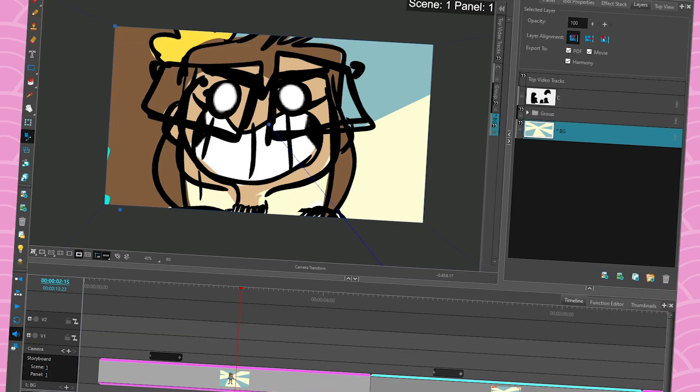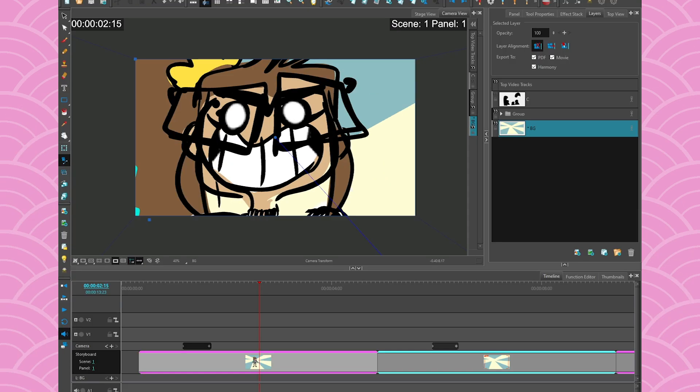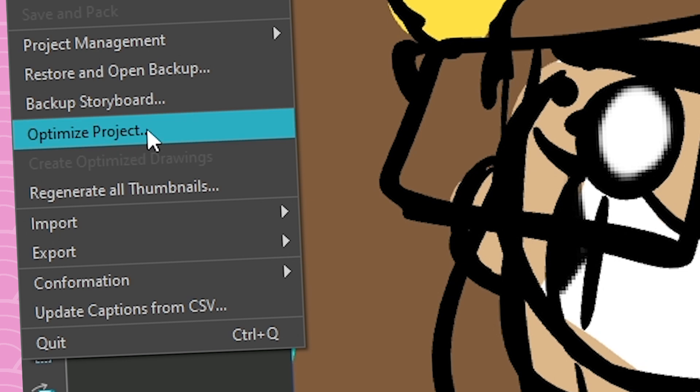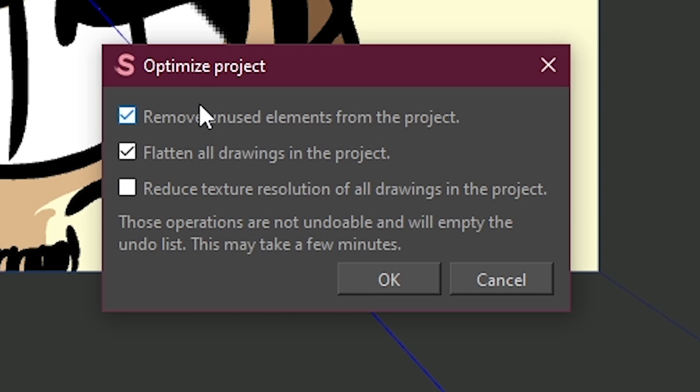The last option that I offer you is more of an automatic thing. But as with every automatic thing, you know, it's good but sometimes it's not perfect. So always have backups before you optimize automatically your project. You can save as your project, like make a backup, but then go to file and go to optimize project.